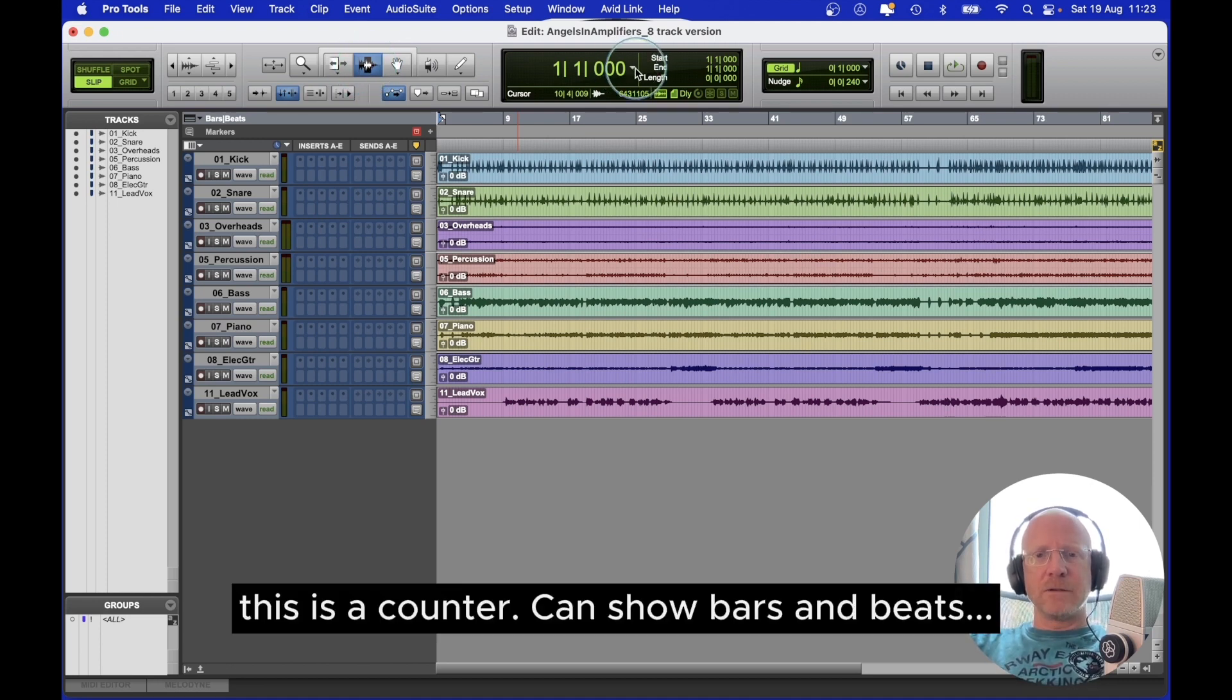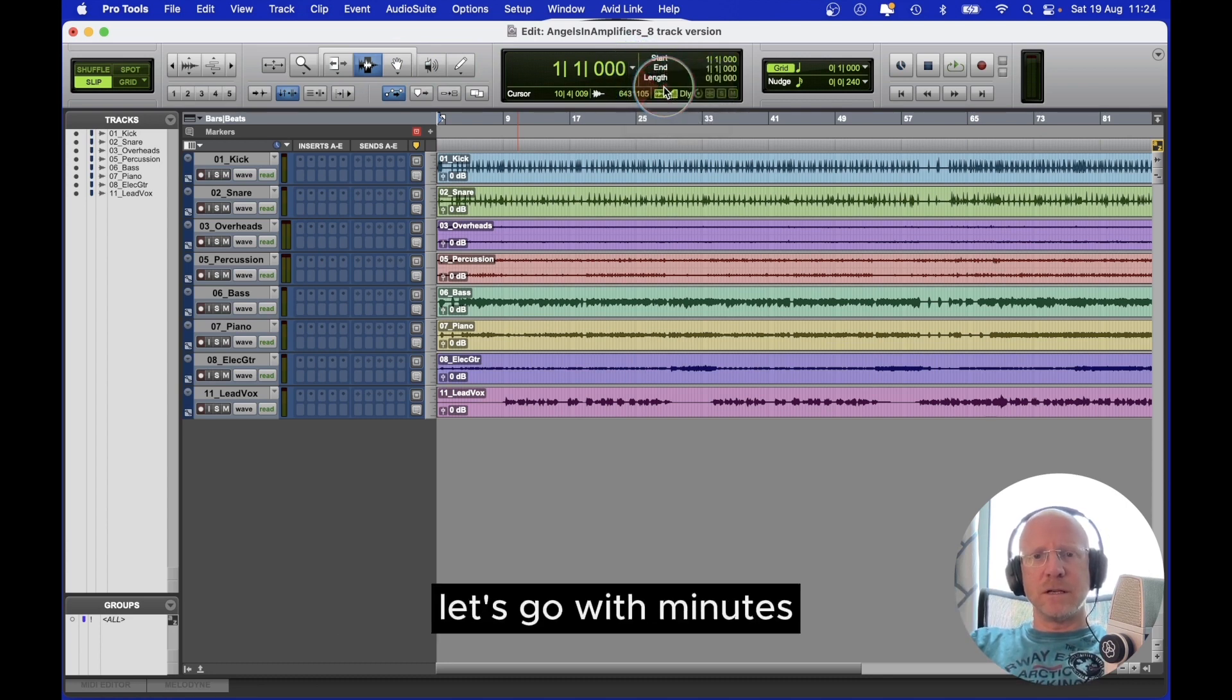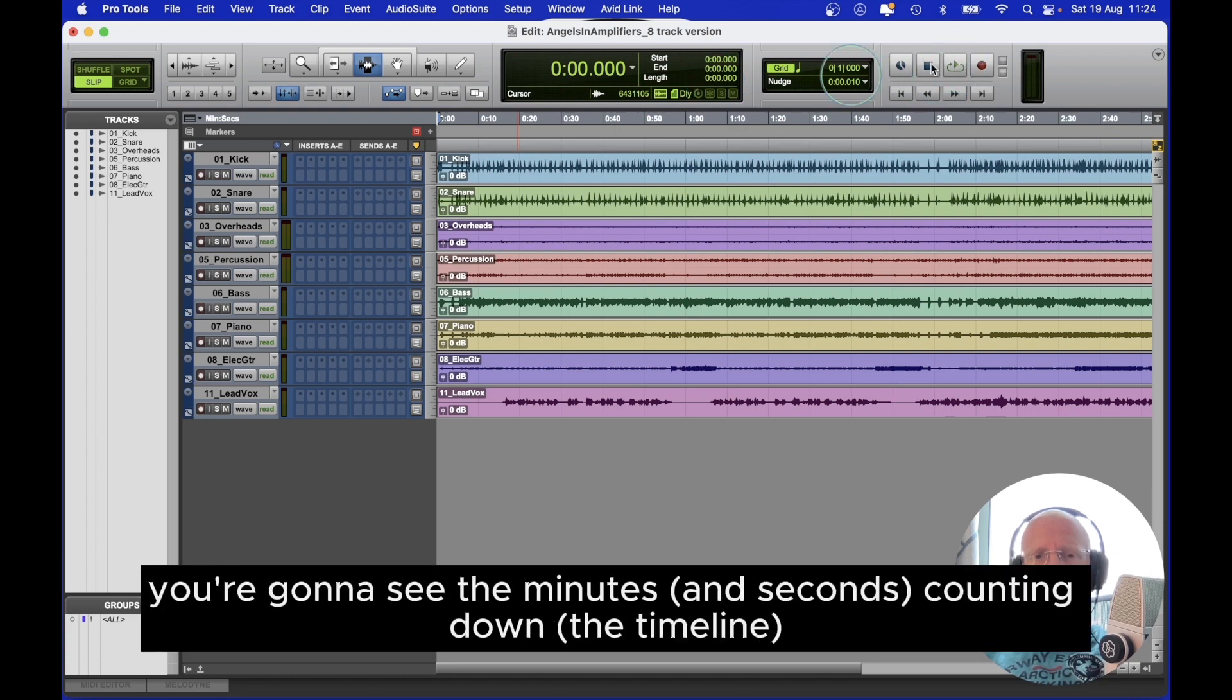This is a counter. You can show bars and beats, minutes and seconds, or samples. Let's go with minutes. So when I press play, you're going to see the minutes counting down.